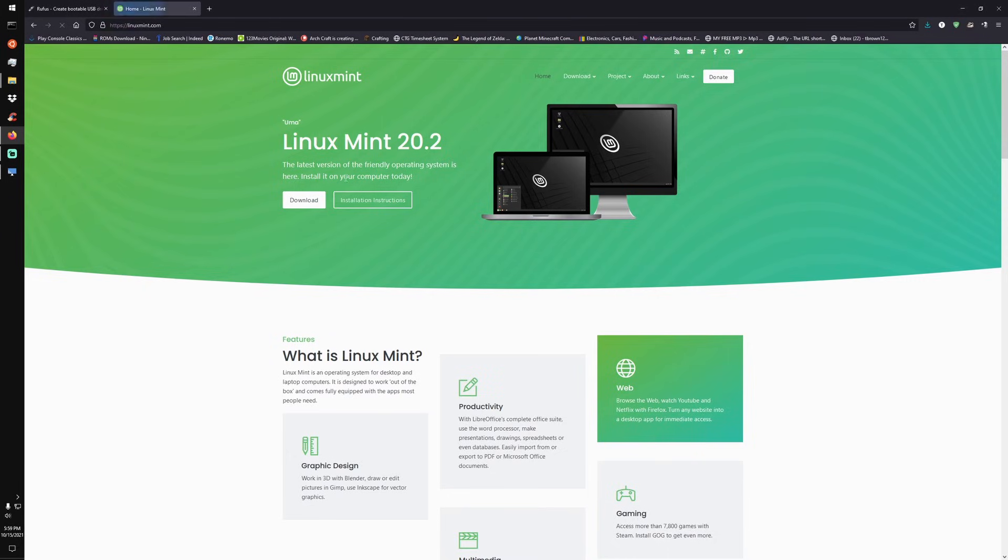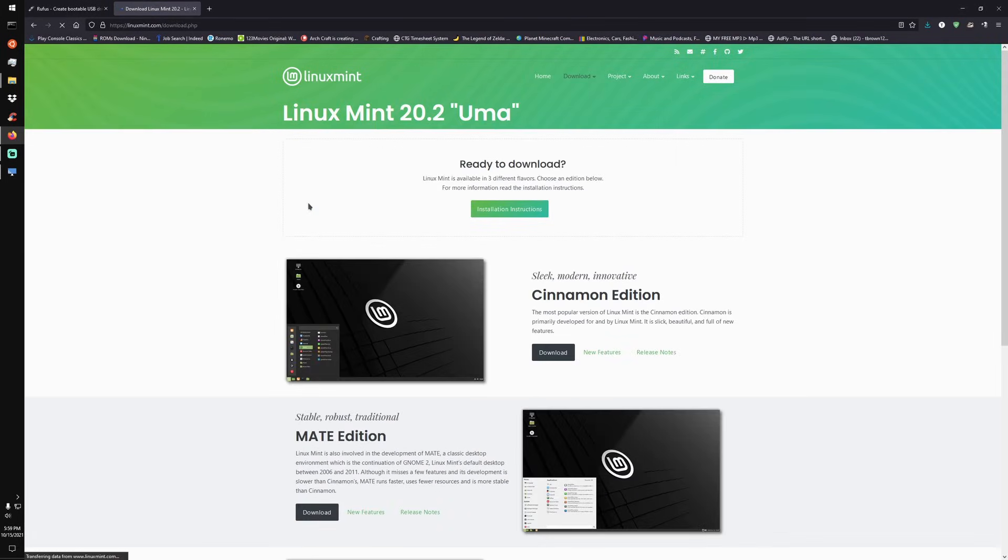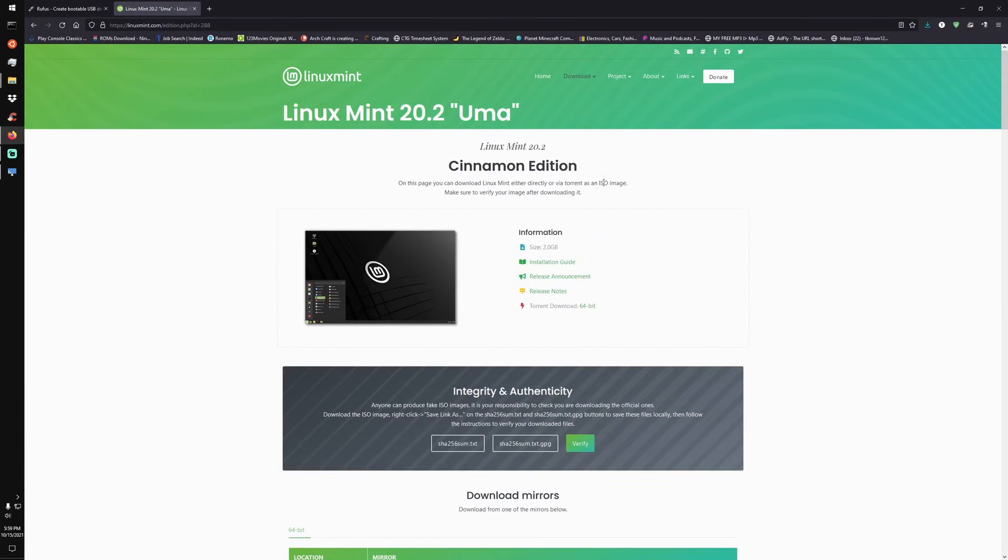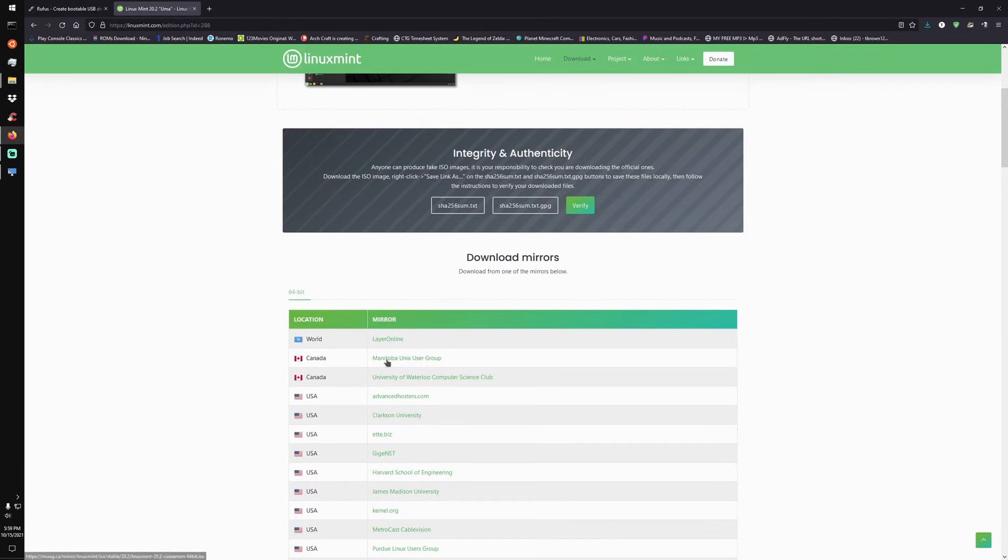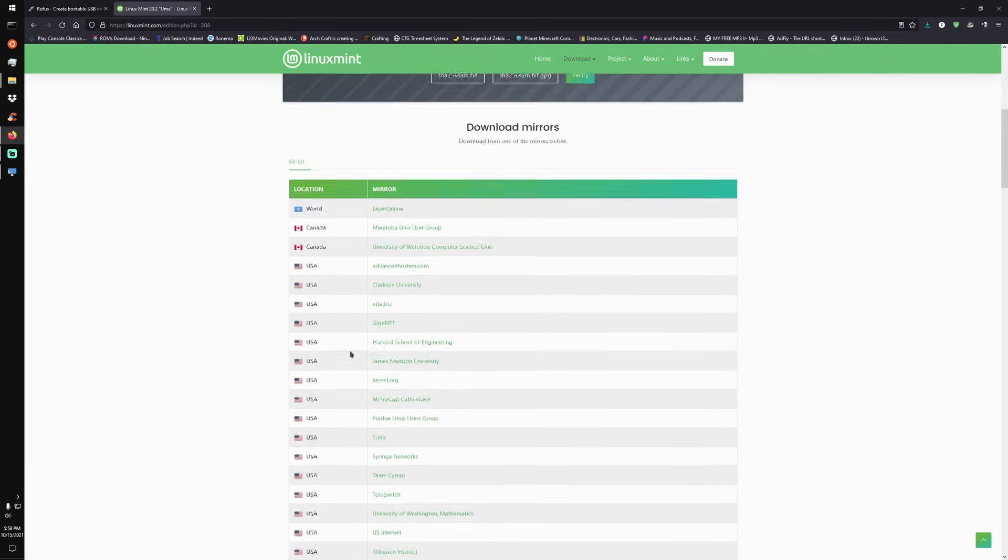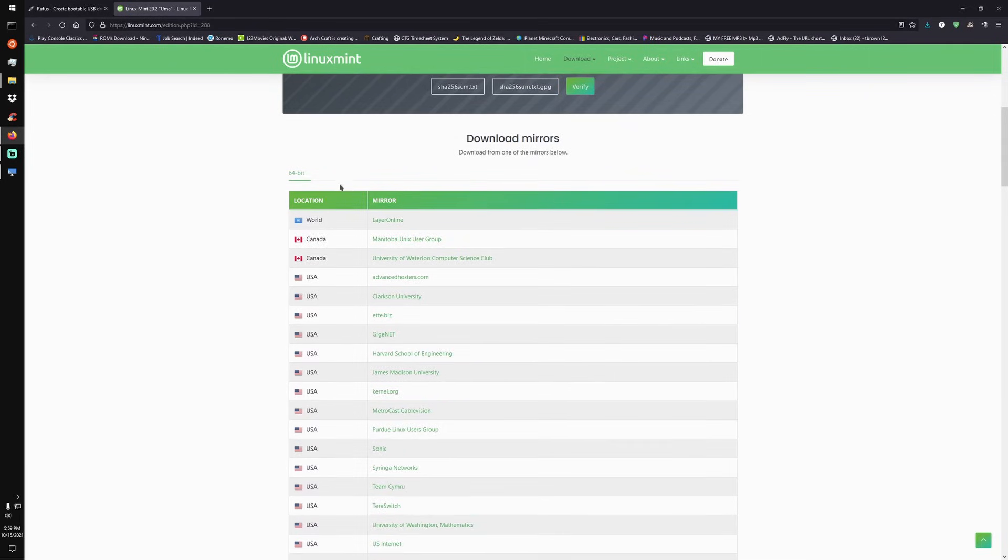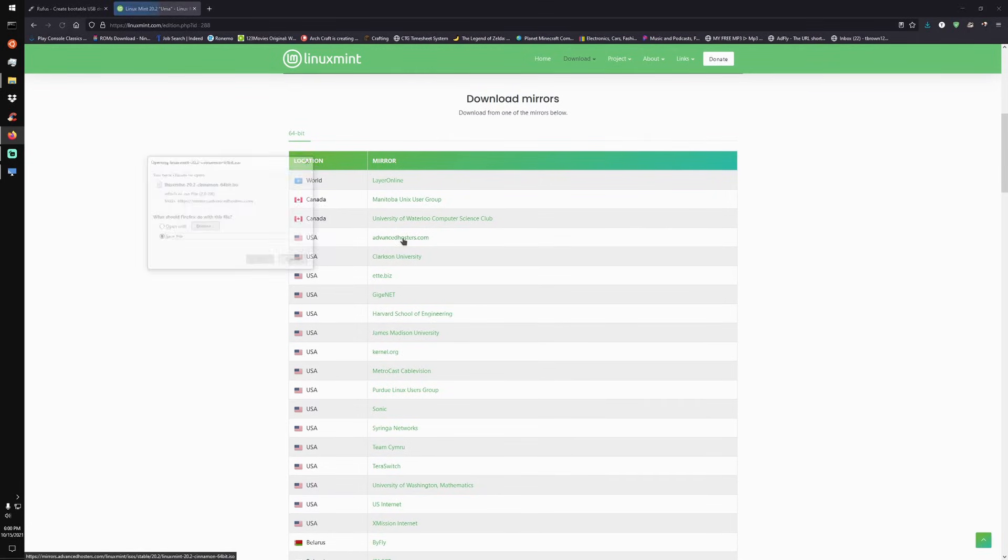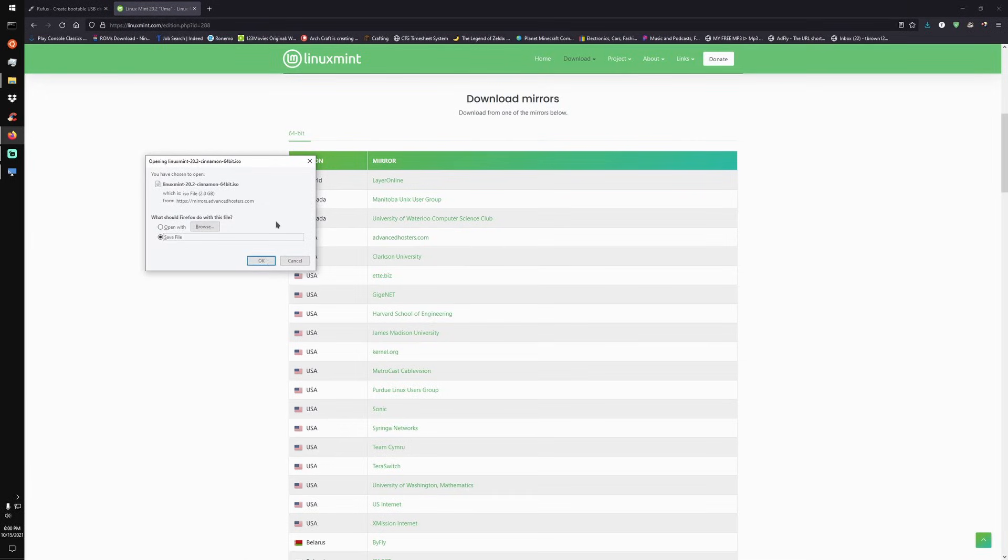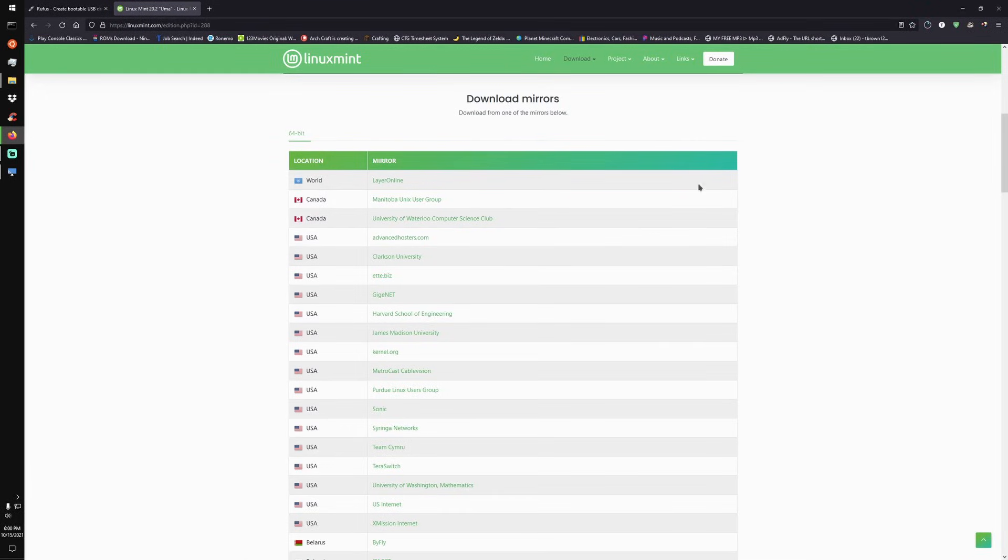And the next thing, of course, we are going to need our Linux distribution, which we are going to be using Linux Mint, one of my personal favorites. We're going to go ahead and download this. I am using the Cinnamon edition. And when you're downloading it, you're going to want to use one of the mirrors because they don't host it themselves on the site. You're actually going to have to download it from a different mirror. So I just use any of them. I think Advanced Hosters is the fastest, but it doesn't really matter.